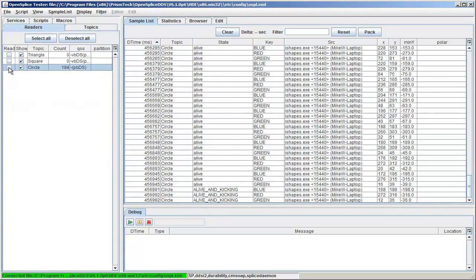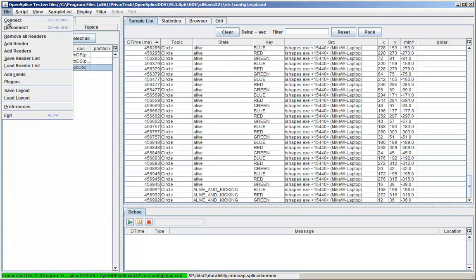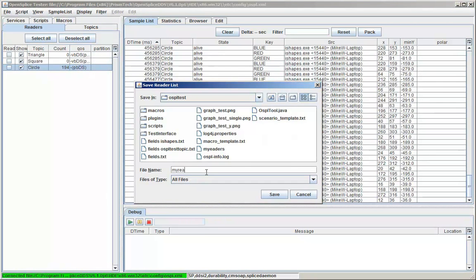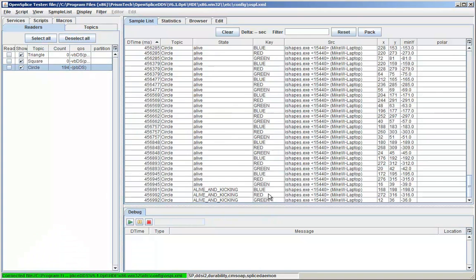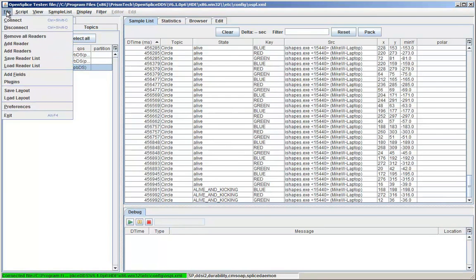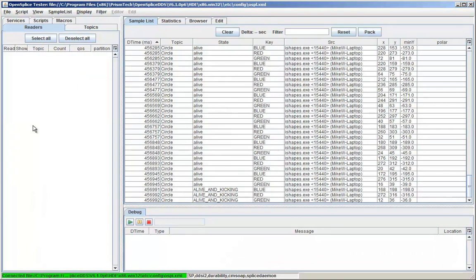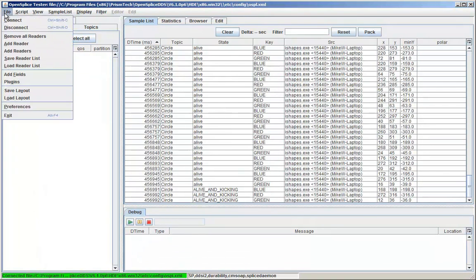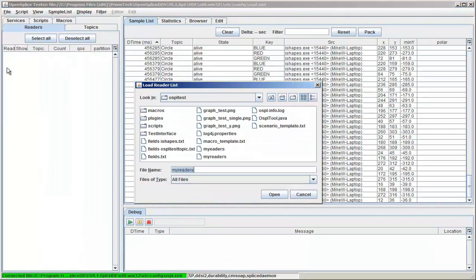Once I have set up the readers that I want, I can save them for future uses in a readers list. In this case, my readers, which I could restore for future testing.